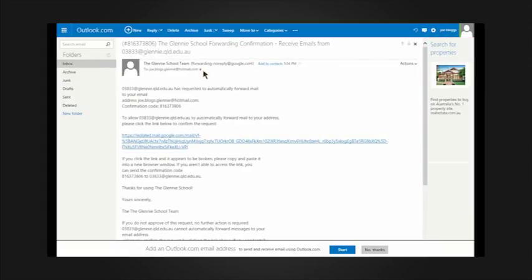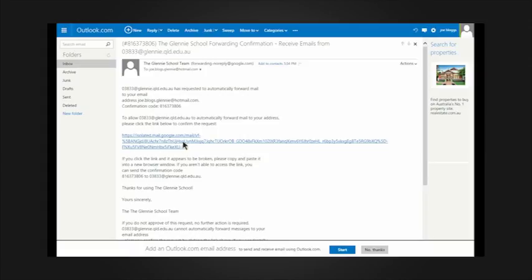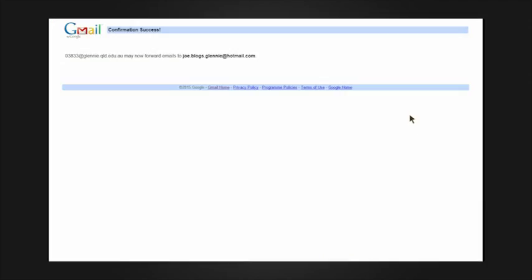In the email, there is a link to click to verify that it is OK for the Glenny School to forward email using this email address. Click this link. A new page will be displayed saying that you can now successfully forward emails to this address.